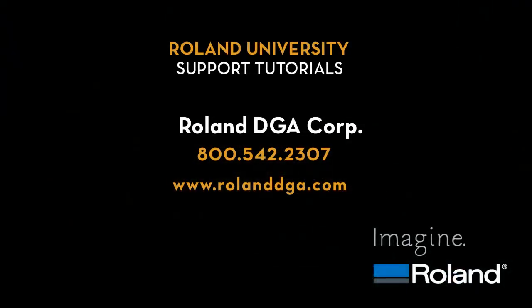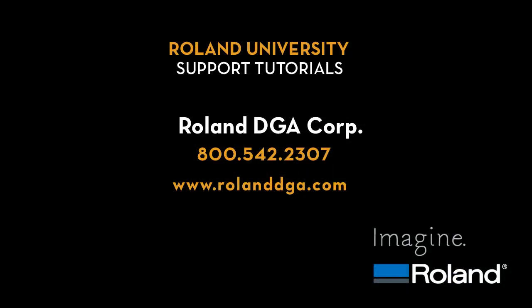For more information about this and other Roland products, please visit www.rolanddga.com.